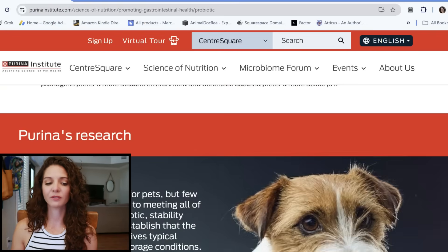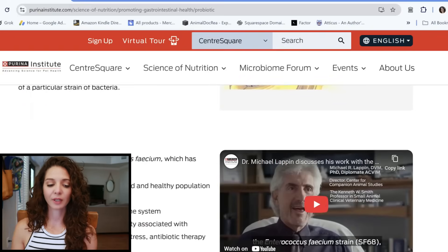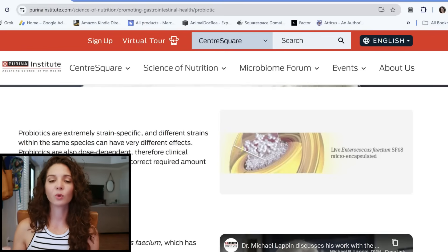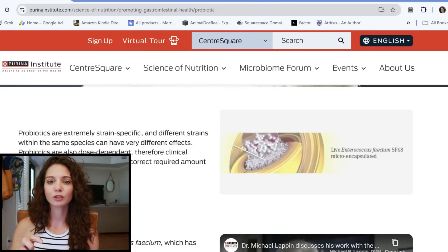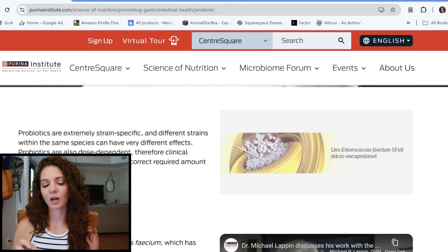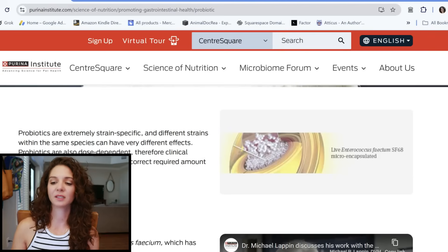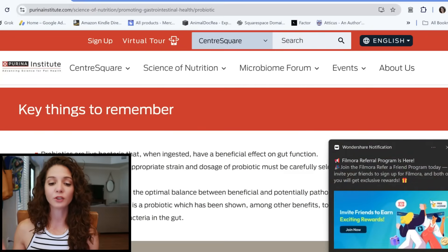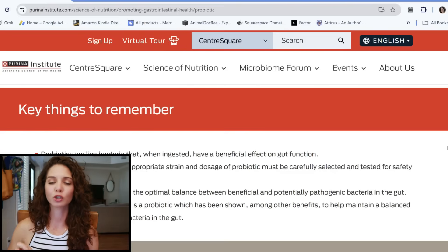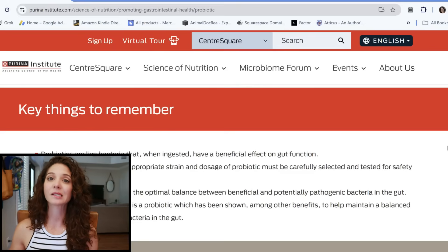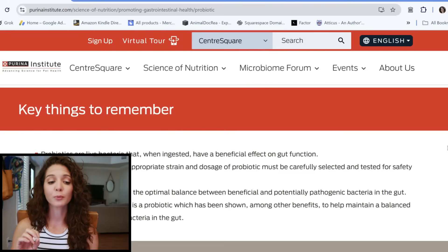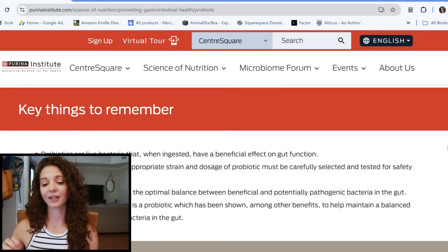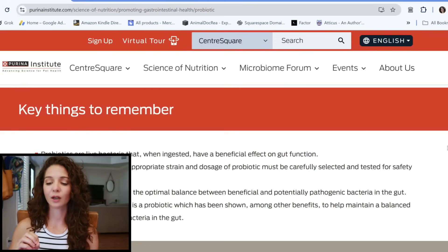You can look through their compelling research down to the exact strain. For example, SF68 is a specific strain of Enterococcus faecium — not just Enterococcus faecium generally, but the specific strain SF68. This is why a high-quality, research-backed probiotic is important rather than just picking one off the shelf. If you're going to invest time and money in a prebiotic and probiotic, it should be one that has been researched and perhaps contains the NASC seal. In short: probiotics are live bacteria that, when ingested, have a beneficial effect on the gut. The appropriate strain, effective dosage, and testing for safety and stability are essential.